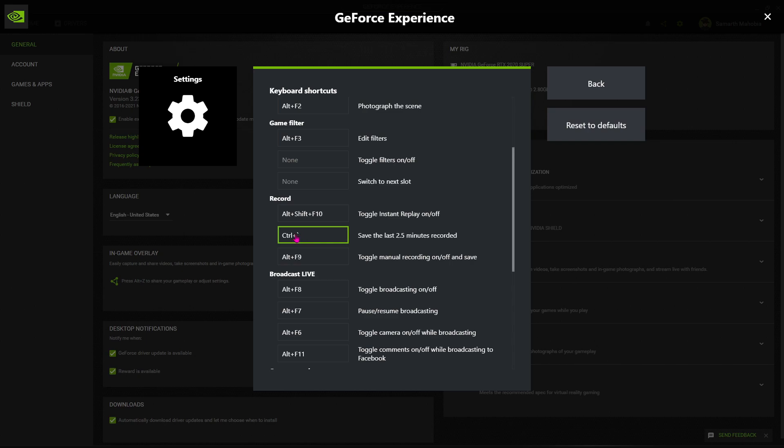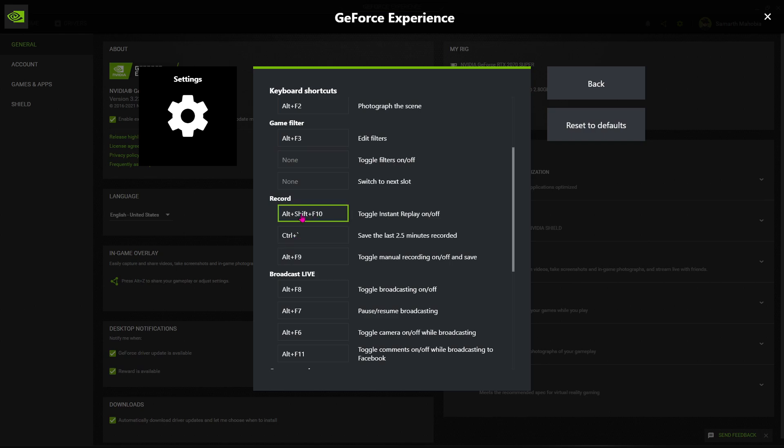I believe that pressing this button will instantly record whatever you want unless you want to look at your keyboard every time and press some buttons. It will effectively help your gameplay.